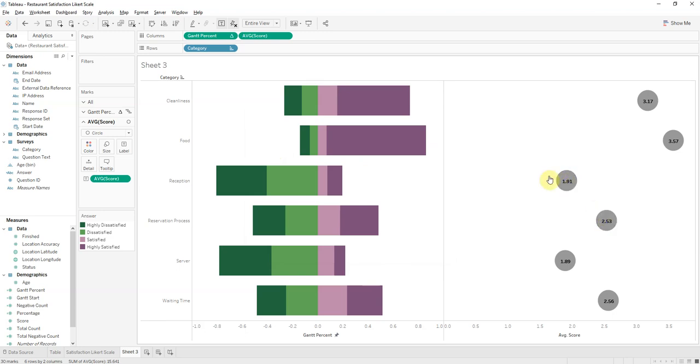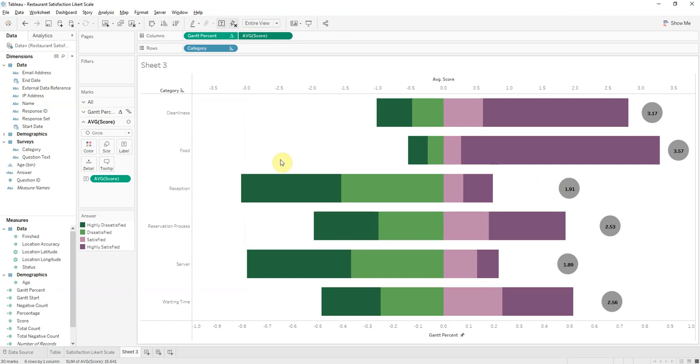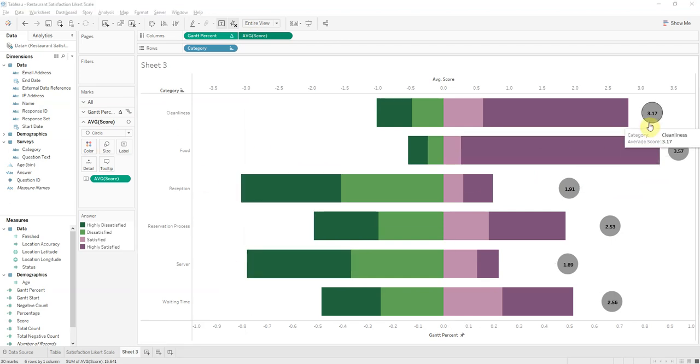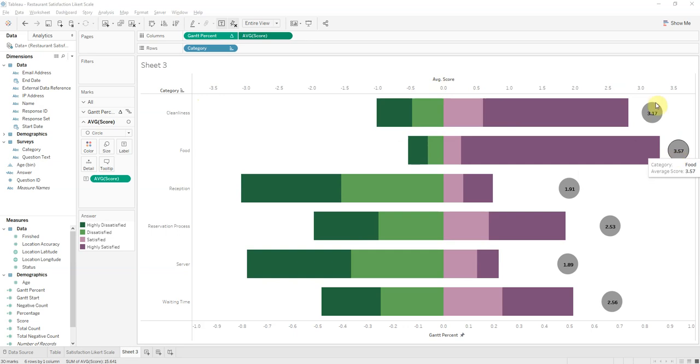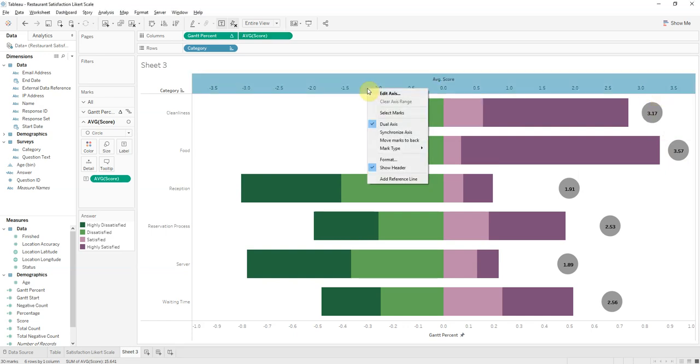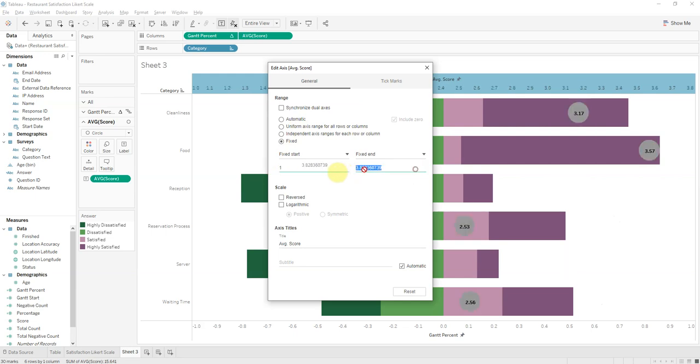Now we want these two axes to mix, so we'll go right-click and dual axis. And so now we need to fix this. So this is actually in the right spot. The average score of this for cleanliness is 3.17, this is where it is, but this axis we need to fix. So we'll edit the axis, and we want to fix... So the surveys went from 1 to 4, so we'll go from 1 to 4, and there we go.